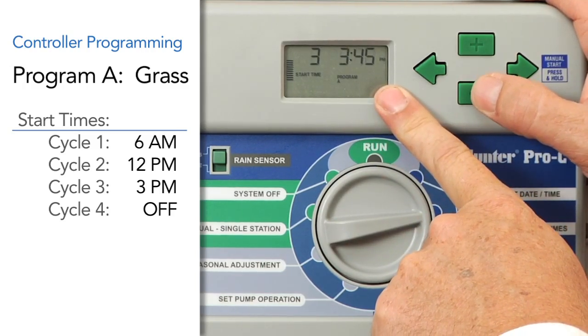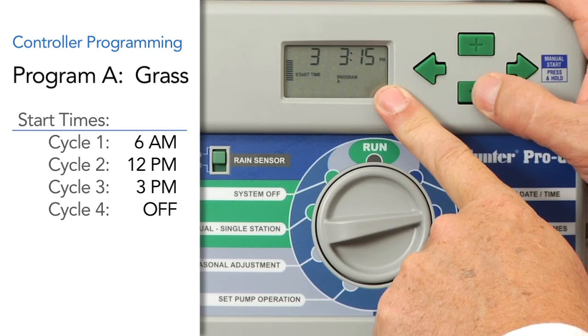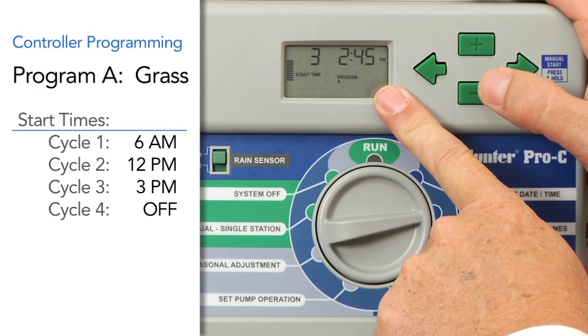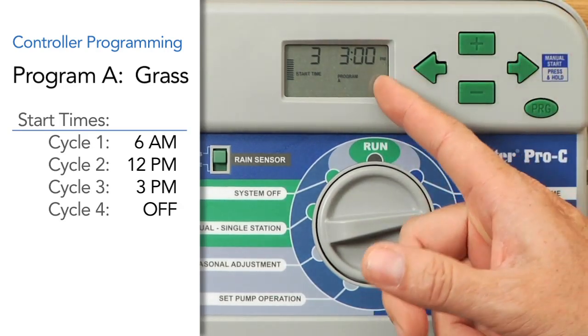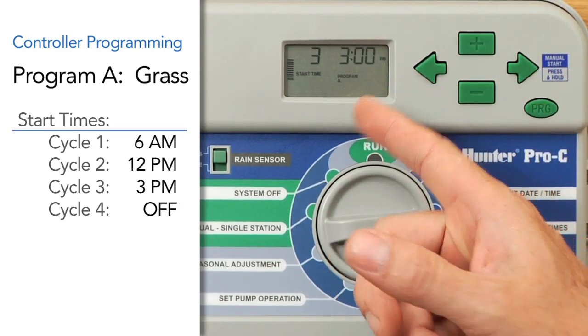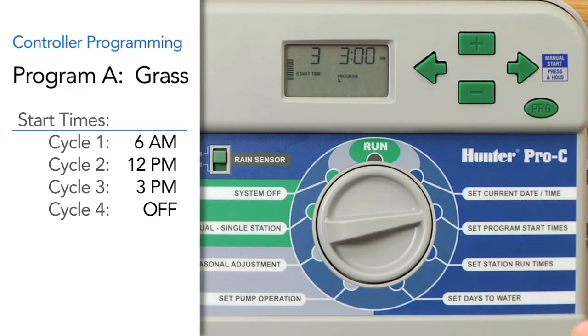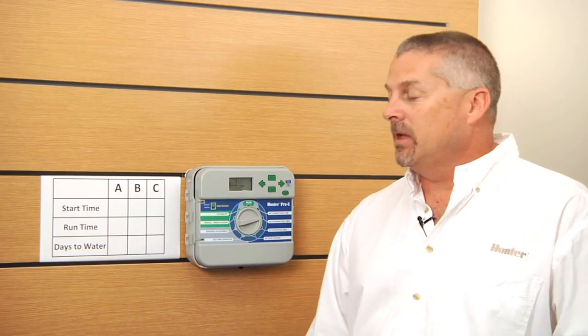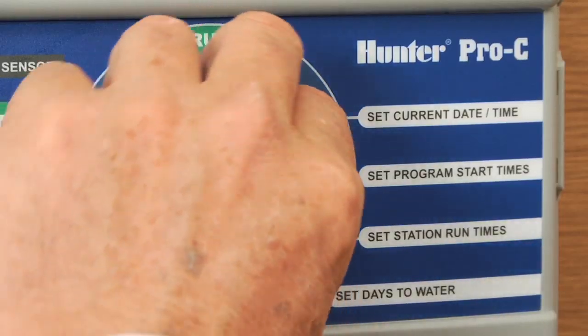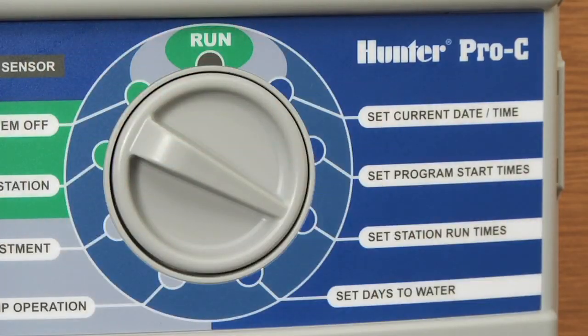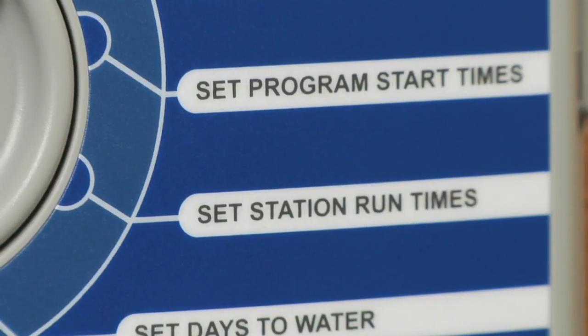Now that tells us that everybody in program A is going to cycle through 3 times that day — start time 1, start time 2, and start time 3. Now that we've set the start times for the program, we can move the dial to the second ingredient, which is the station run time.